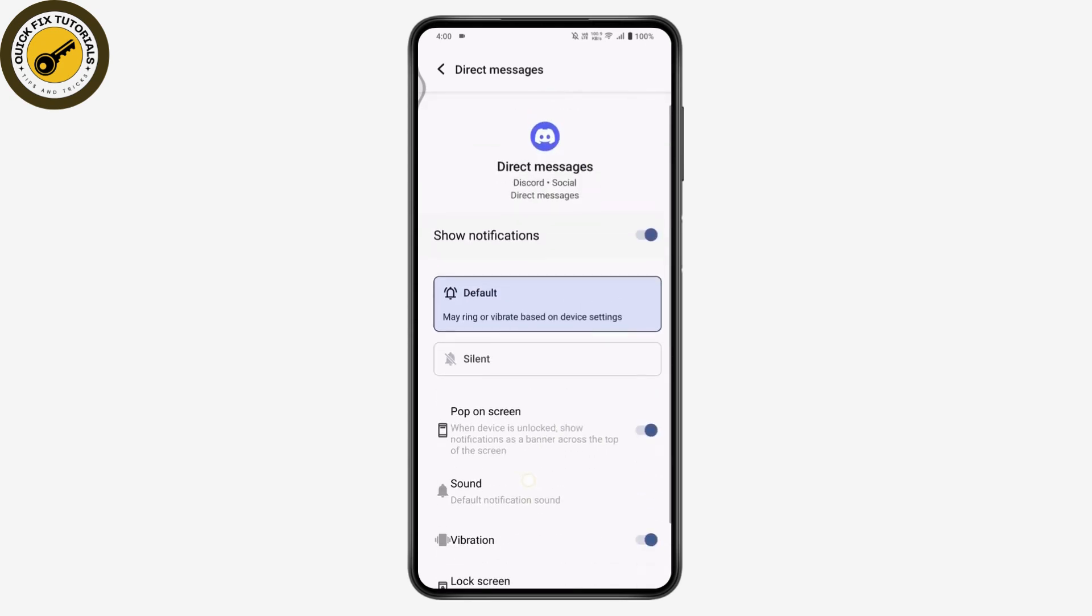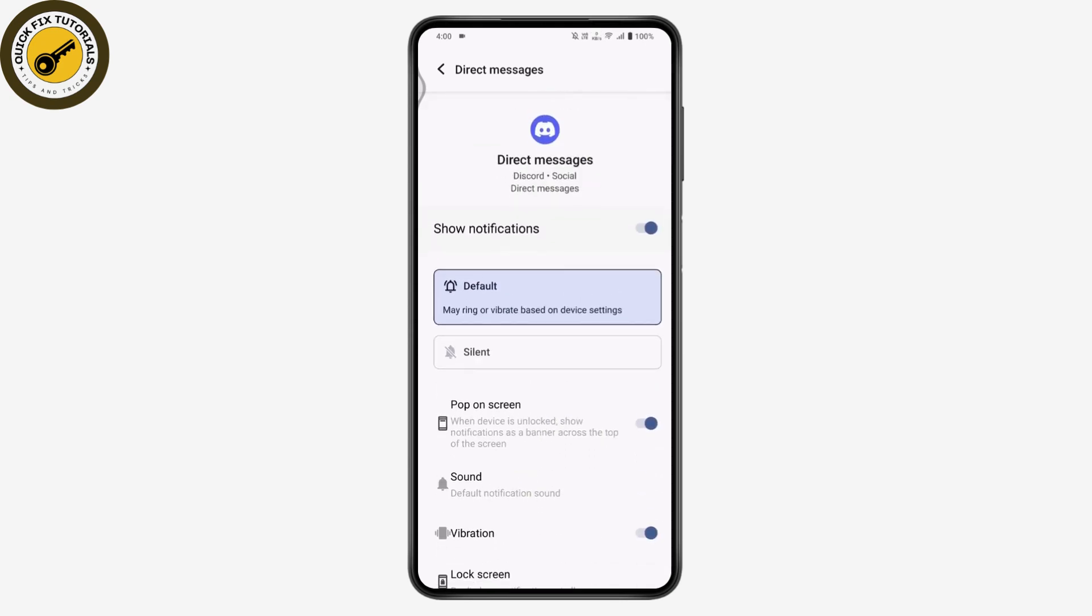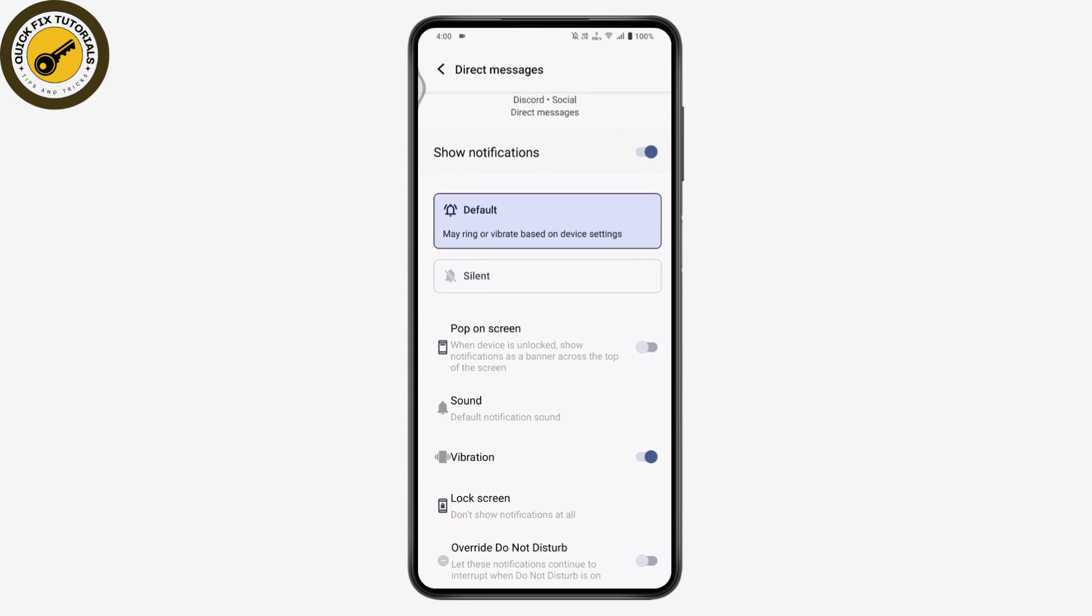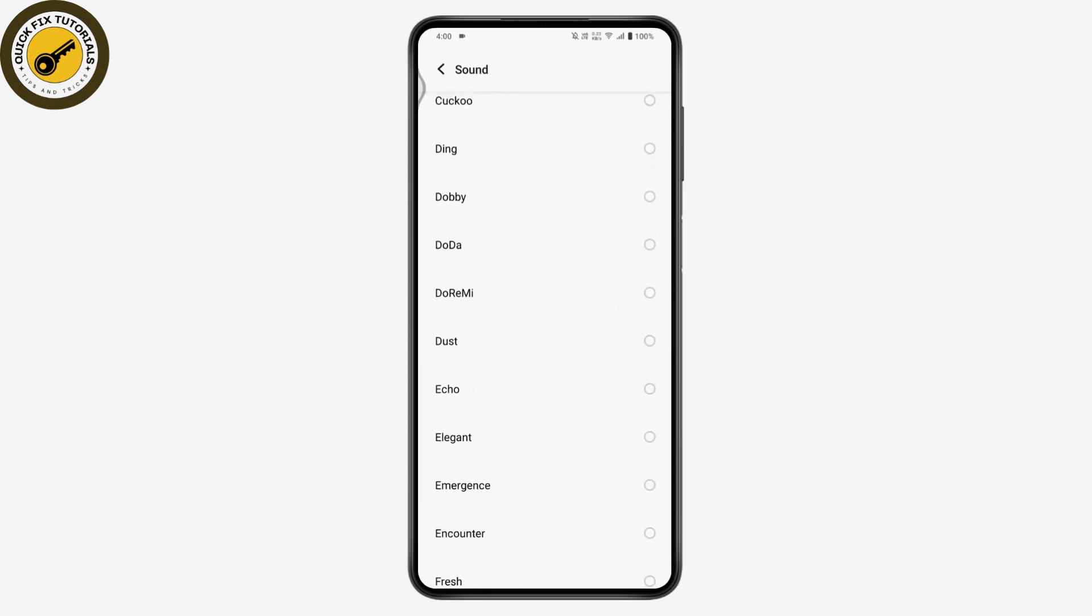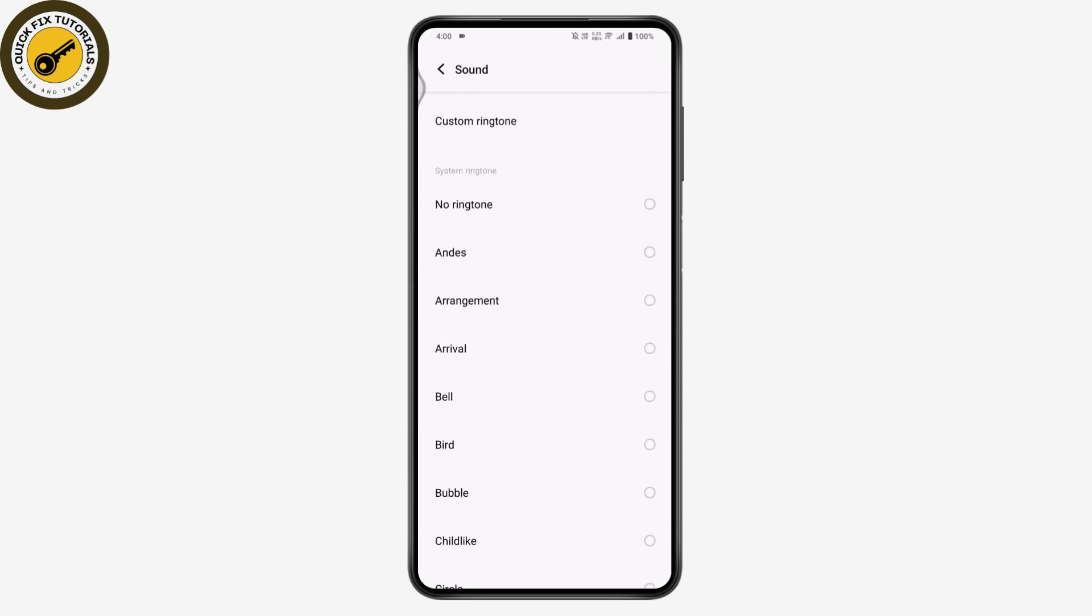After selecting your notification type, scroll down to 'Default' and tap on it, or go to the sound option at the bottom. Now you can choose the ringtone you'd like. Simply select any ringtone you prefer, and once chosen, go back.